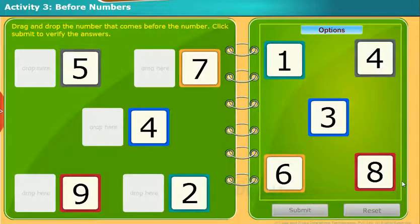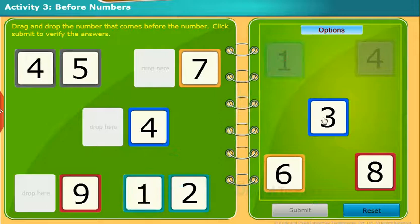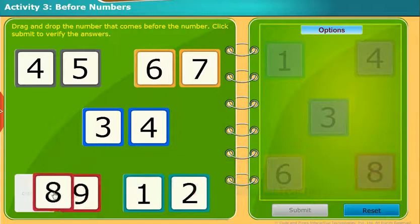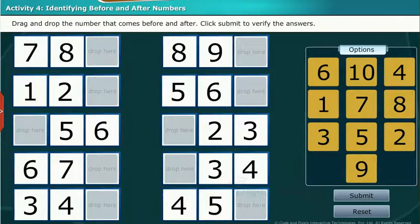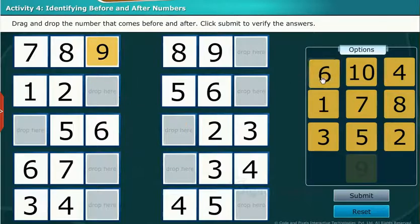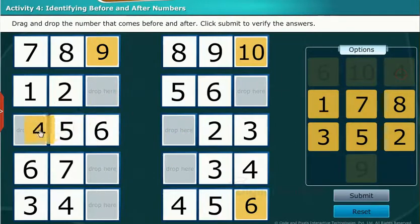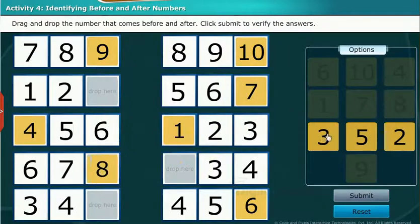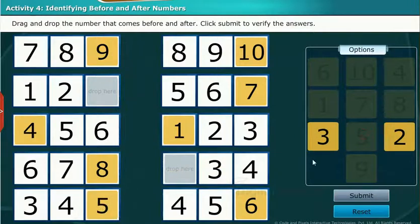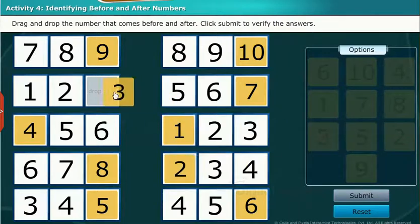Let us perform another activity. Drag and drop the number that comes before the number. Click submit to verify the answers. Let us perform another activity. Drag and drop the number that comes before and after. Click submit to verify the answers.